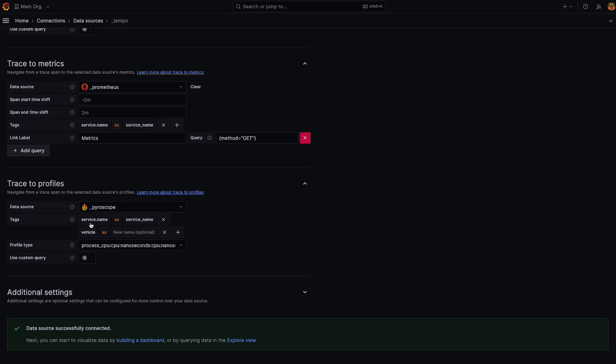I can select a number of tags just as I can for Trace to Logs or Trace to Metrics and these tags can either be on their own or they can map as well. So this basically means if I see a service.name tag from the trace I'm moving from, the span in fact, then let's rename it to service underscore name.